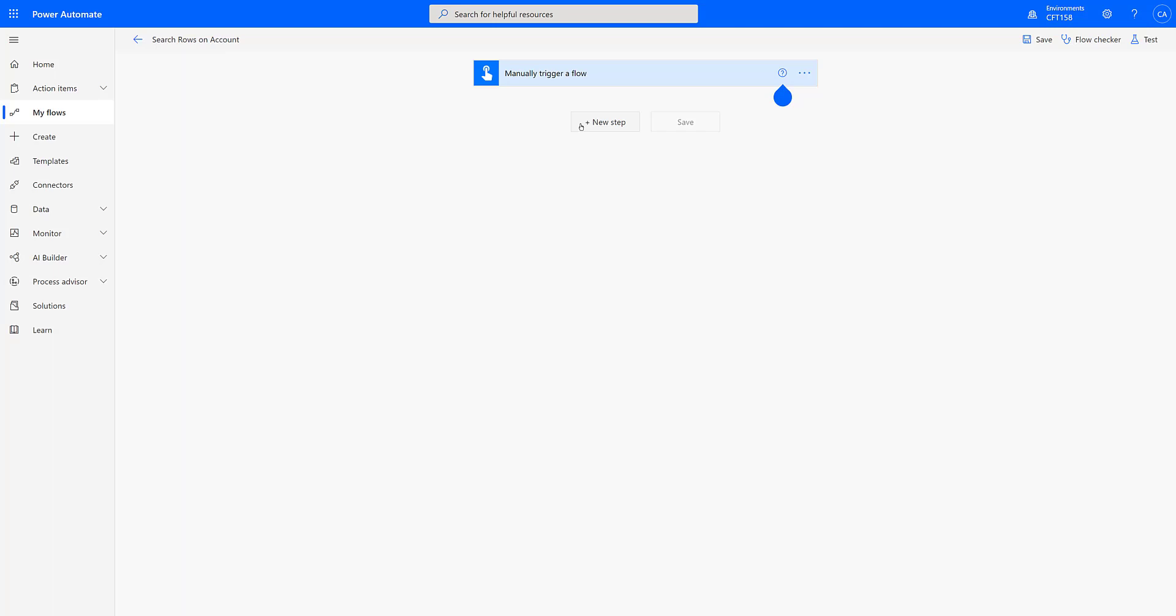Hello everyone and welcome to this tutorial on search rows action in the Microsoft Dataverse connector in Power Automate. At the time of recording this video, search rows action is in preview and will come out of preview soon. So let's take a look of what this action does in the Microsoft Dataverse connector.